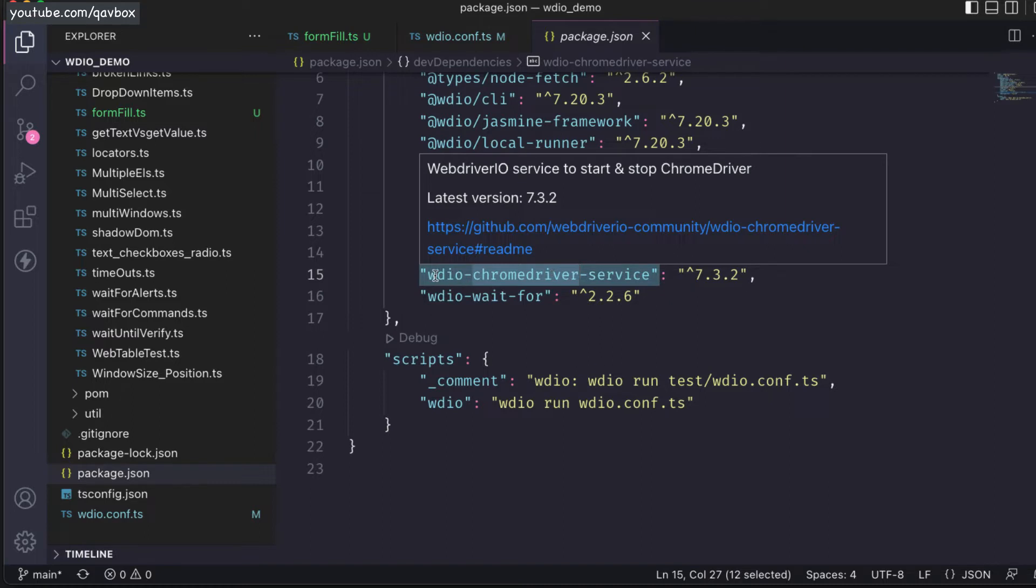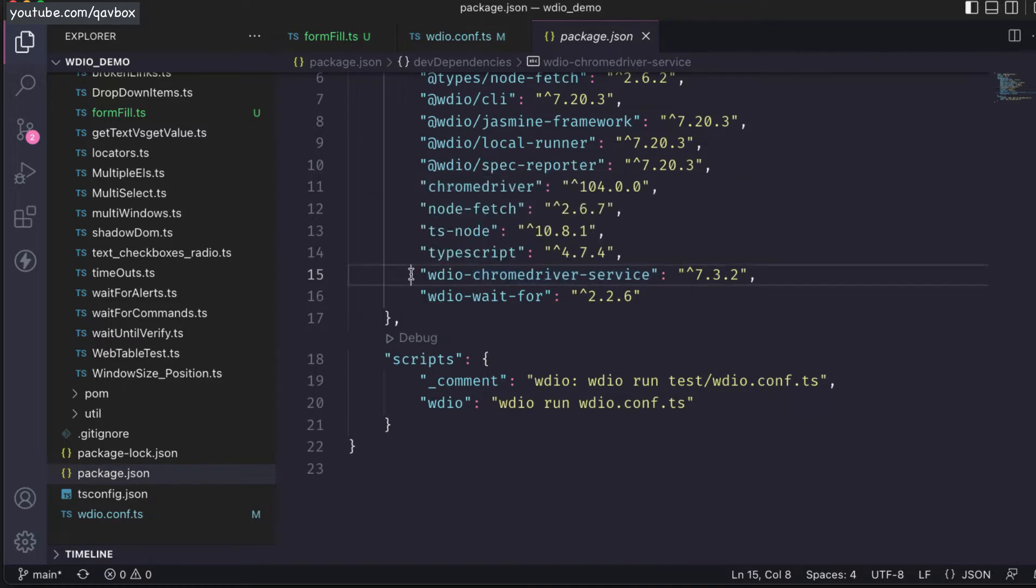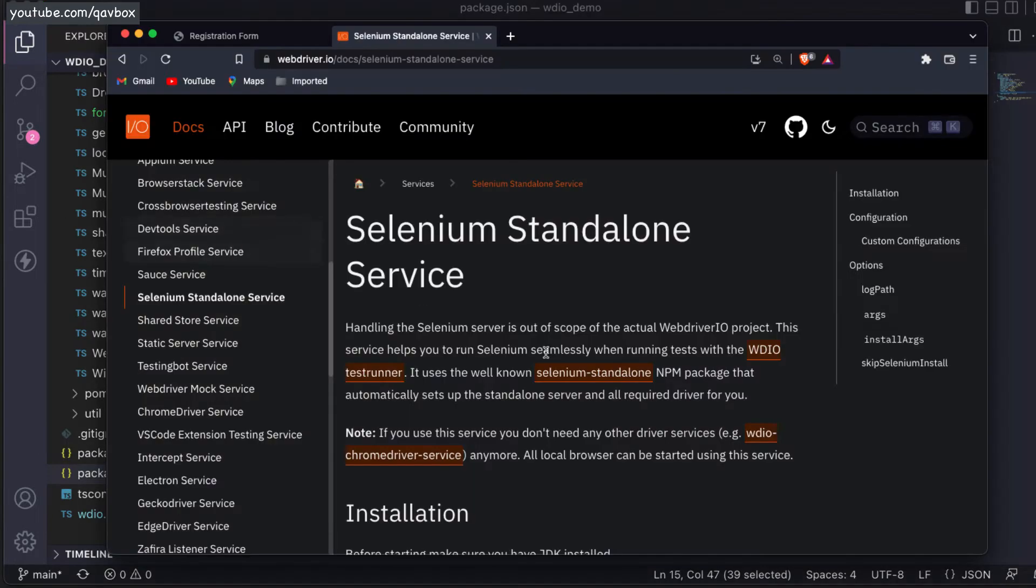But when we are going to other different browsers, it is possible by using the selenium standalone.